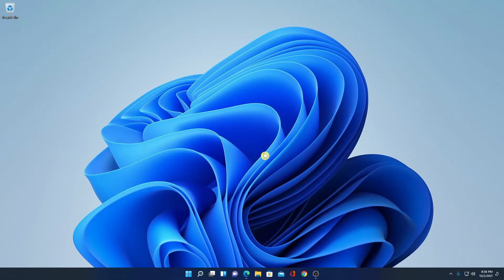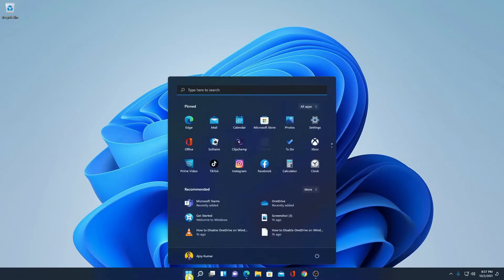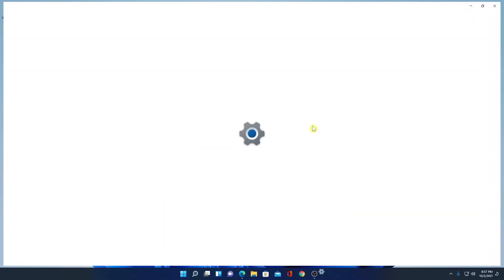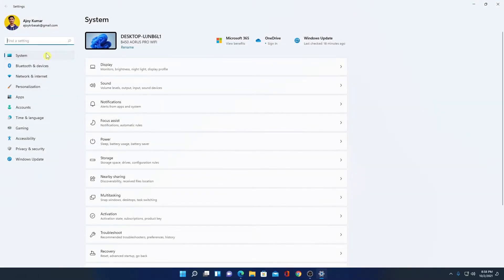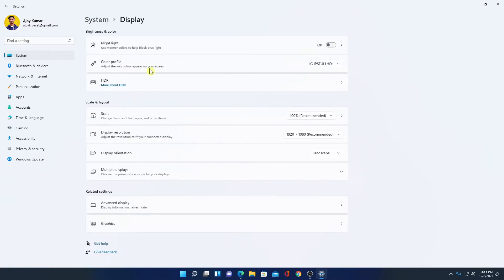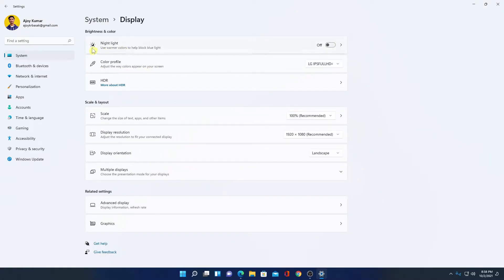then you can enable night mode to reduce eye strain. Now to enable night mode, simply click on the Start button, then click on Settings. Here, click on System, then click on Display, and here you will find an option